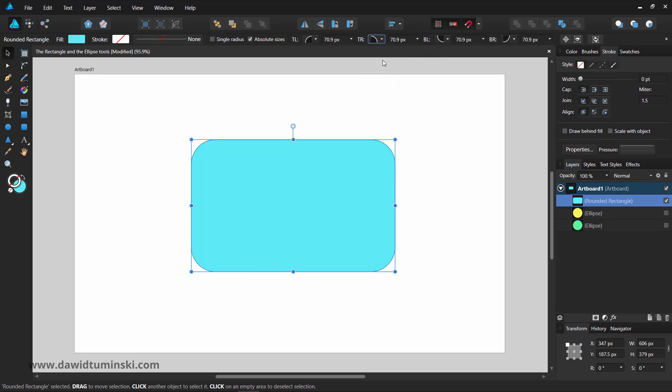Changing the corner styles and sizes can ultimately turn a rectangle into a rounded rectangle. However, if you need a separate tool for creating rounded rectangles, you will find it in the Tools panel.